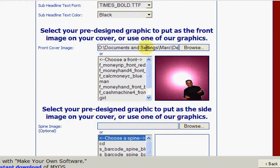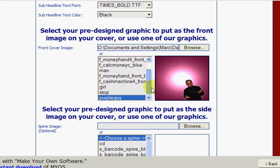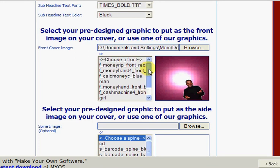Now if you leave the image here, that will actually default to that rather than using the image that you selected from your hard drive, so you do actually need to unselect this image here.